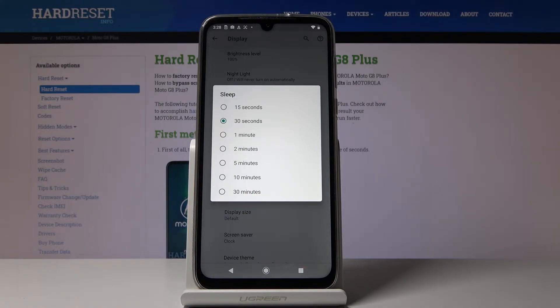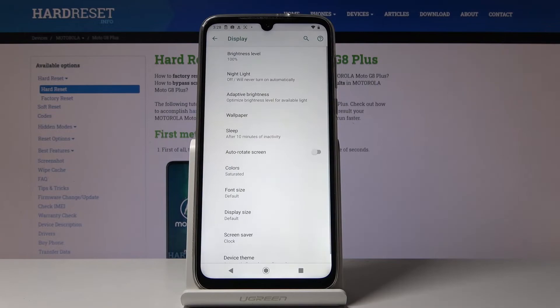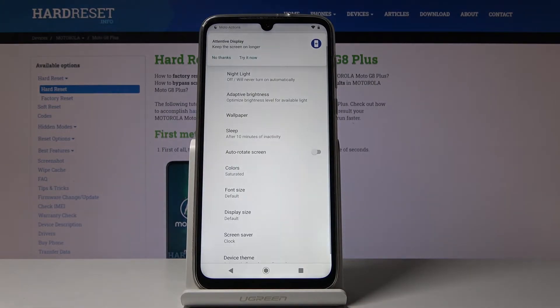So it can be either 15 seconds, 30 seconds, 1 to 5 minutes, 10 minutes, or even 30 minutes. Let me choose for example 10 minutes, and that's it.